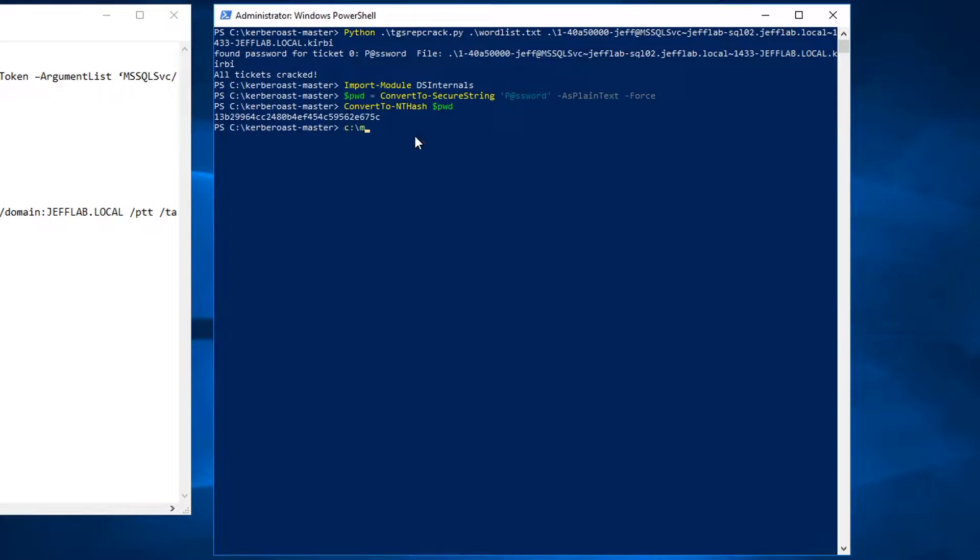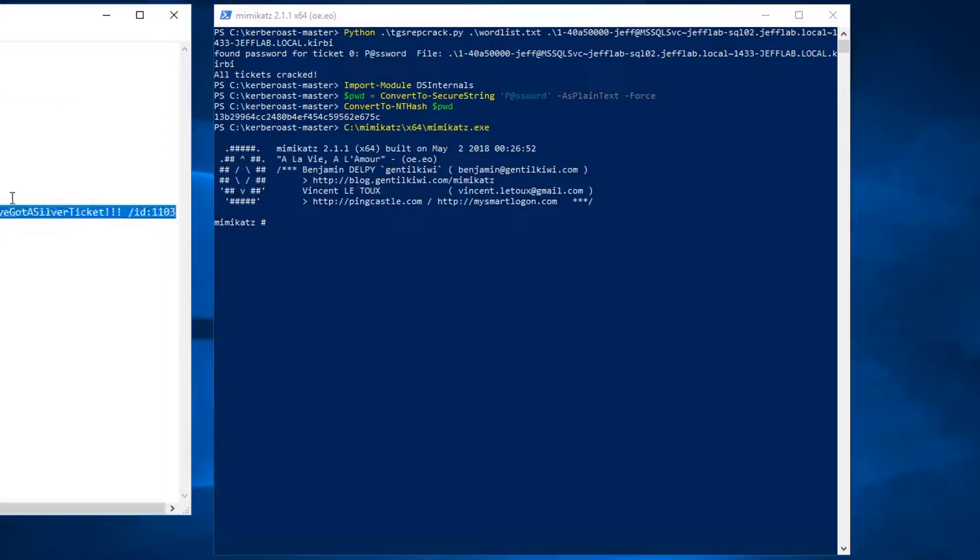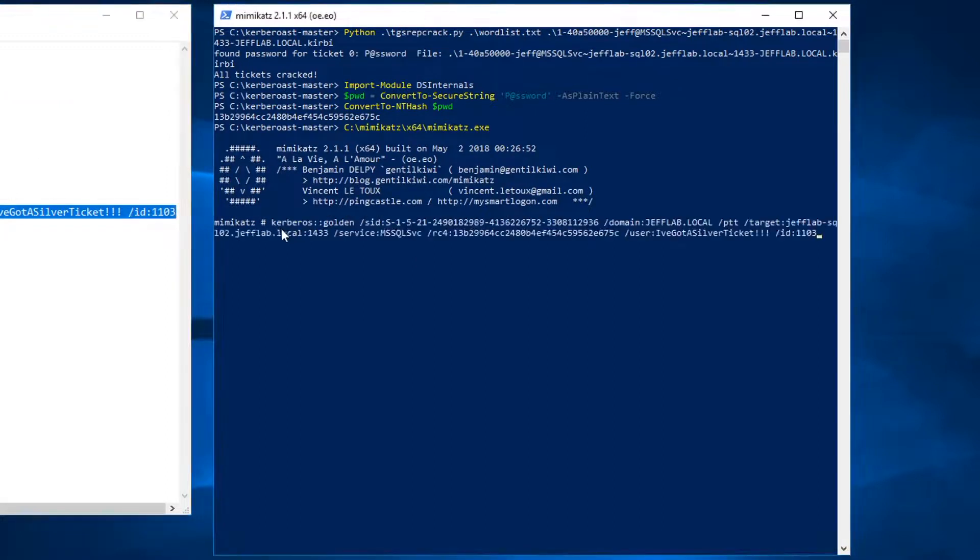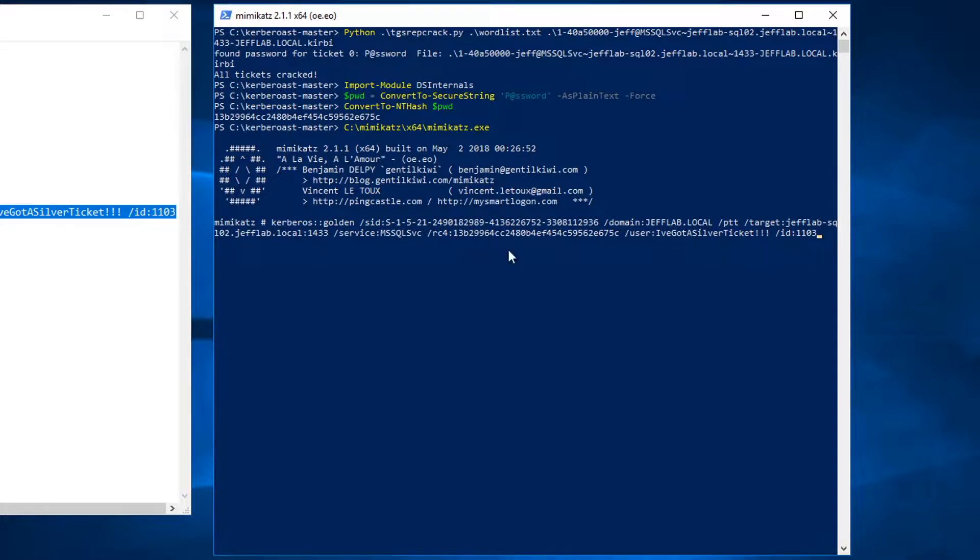Now to create the silver ticket I will use Mimikatz and use a Kerberos golden command, similar to creating a golden ticket with some key differences. You can see I've got my domain SID here and my domain. I also have information about this service that I'm looking to attack, so I've got the host here and the service on that host. This is the NTLM password hash for the service account that's running this service. And now I can actually create fake user account display names and run under the account context of separate accounts in Active Directory.